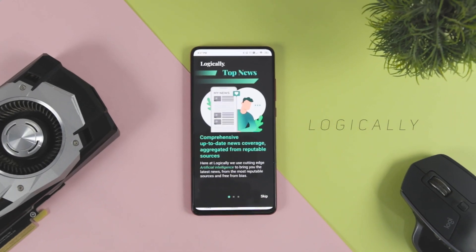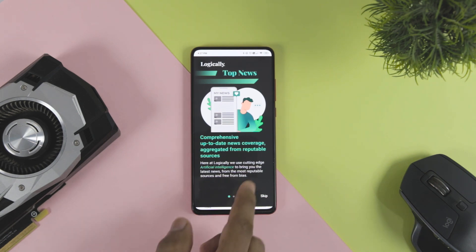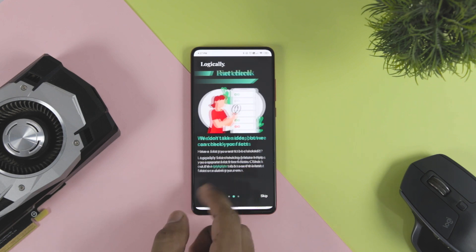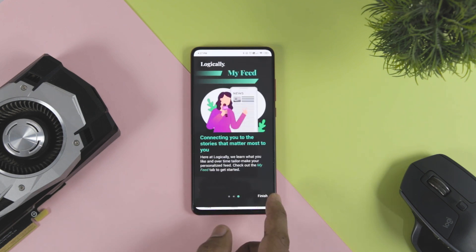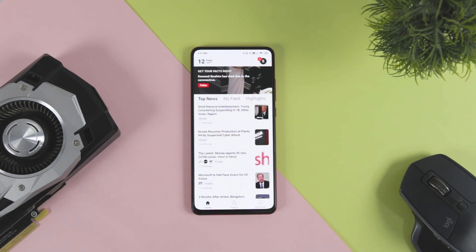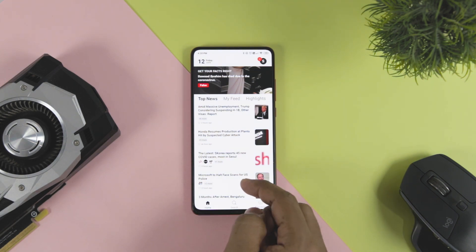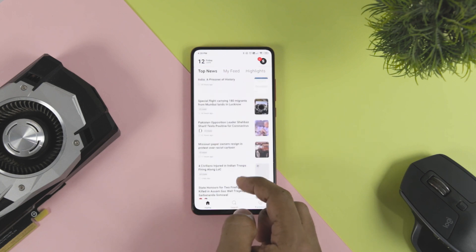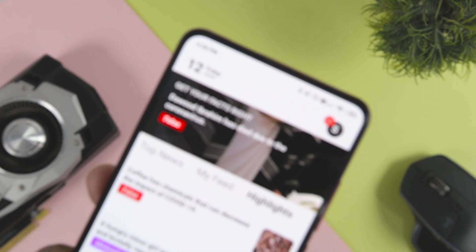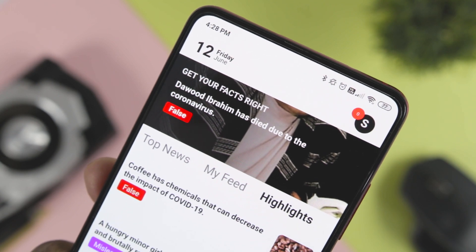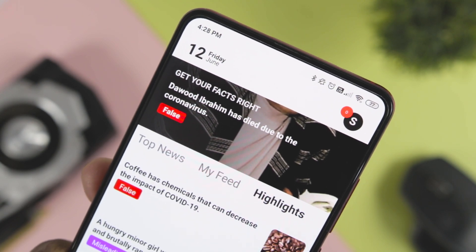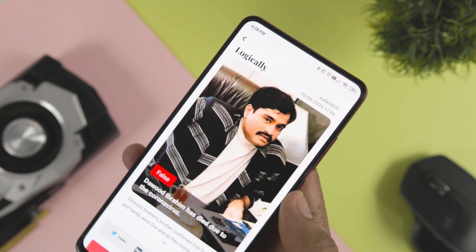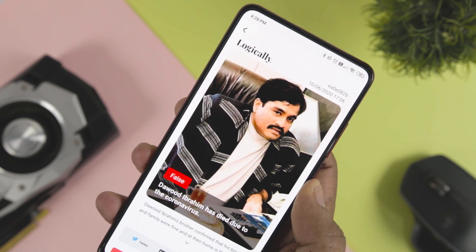Next up we have Logically, and the prime function of this app is to verify fake news. With its intelligent AI, the app can also verify fake images and tell you whether the image is fake, manipulated, or morphed. The app also provides you the latest happenings of the world and delivers the news in a timeline format. The news it generates for you is categorized into three categories: positive, negative, and balanced. This app can be very useful in the age of misinformation and WhatsApp forwards.